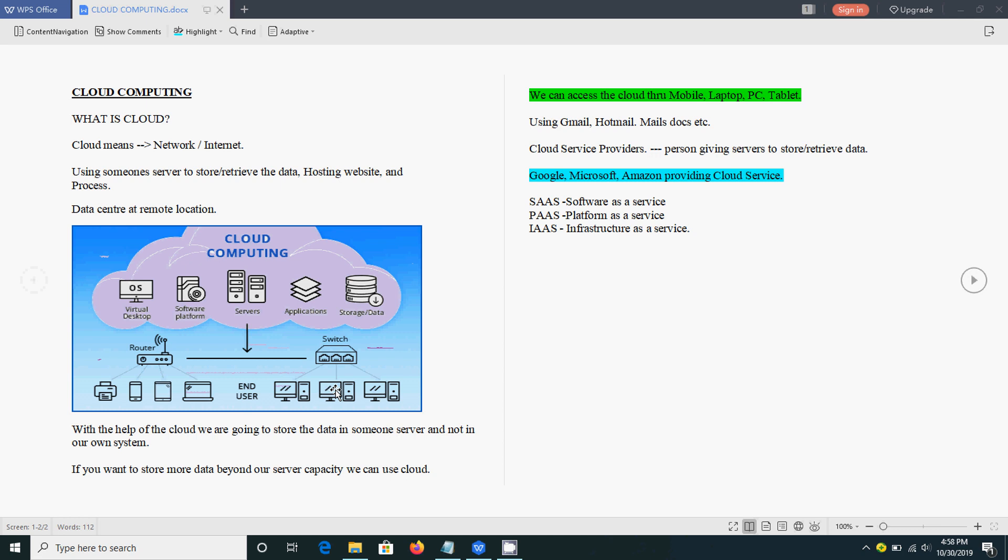This is a brief introduction about the cloud. We are going to see the advantages and disadvantages of using this cloud, and what is cloud computing and the rest of the things, we will see in the coming sessions. Thanks.